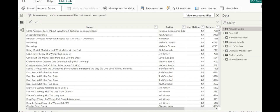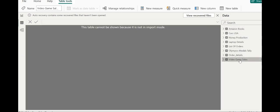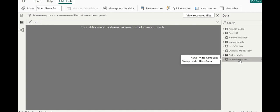Now, let's head back and if we are trying to access video game sales, by just clicking out of it, we will be given a message. This table uses direct query and it cannot be shown in import mode. We need to query to access it.